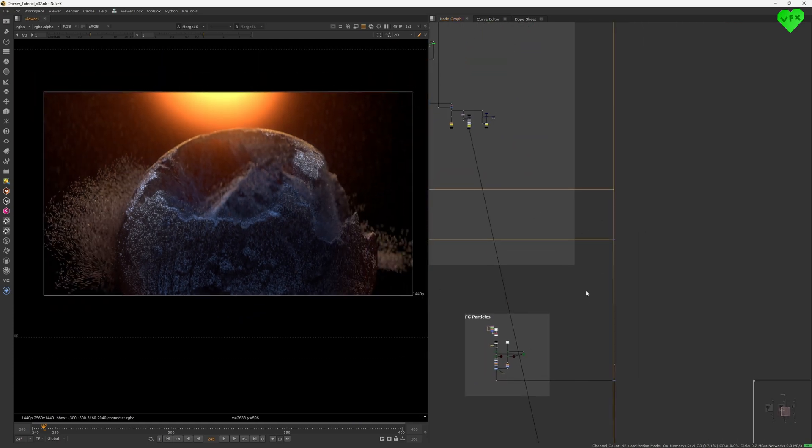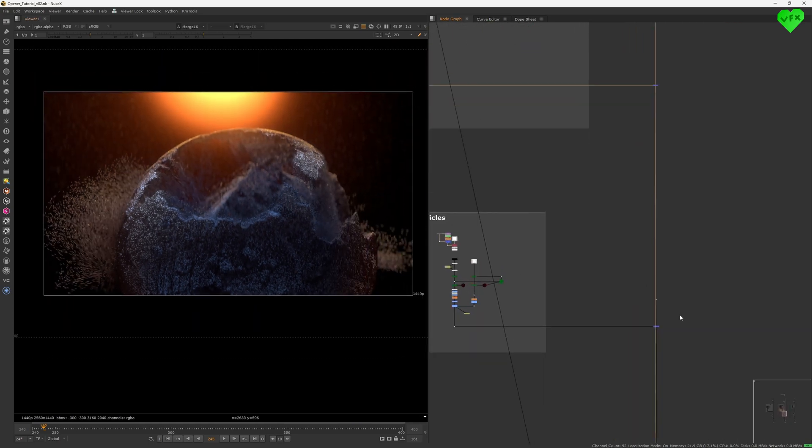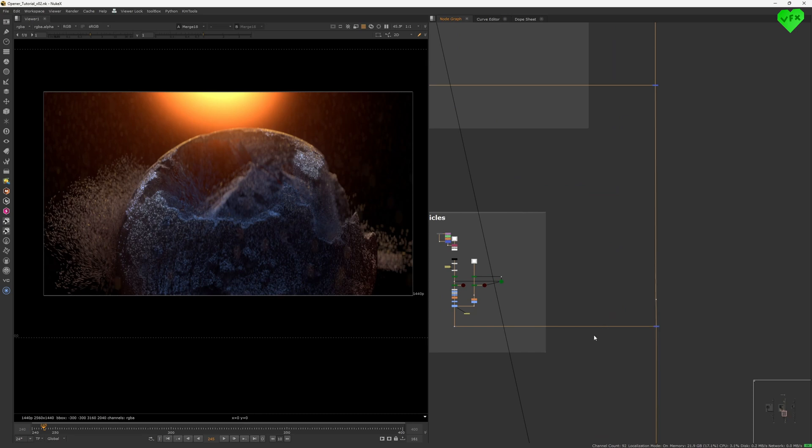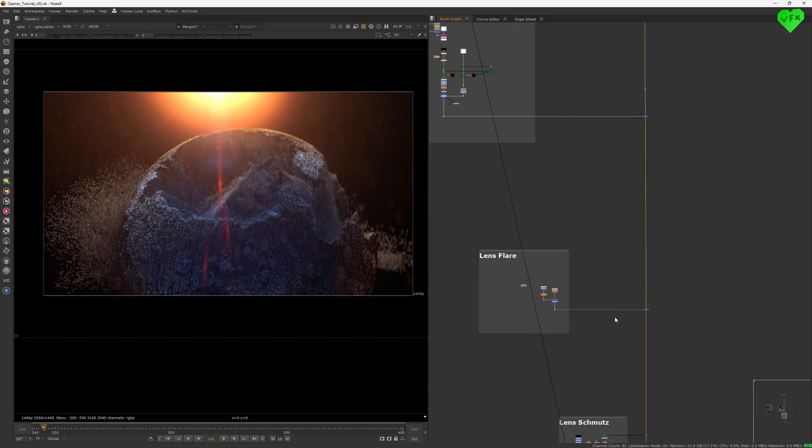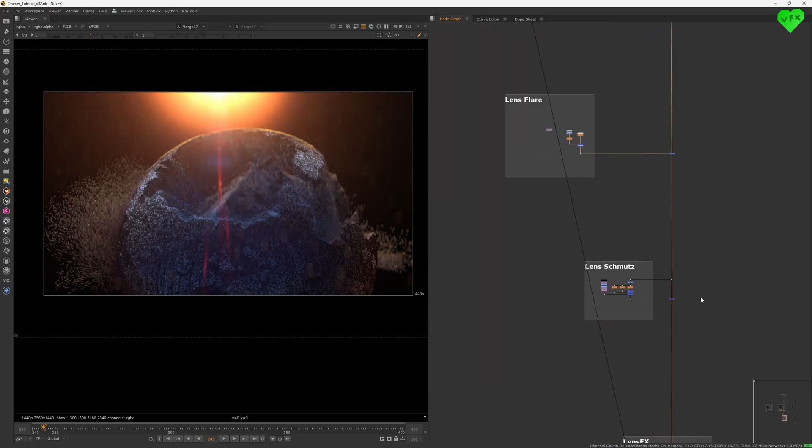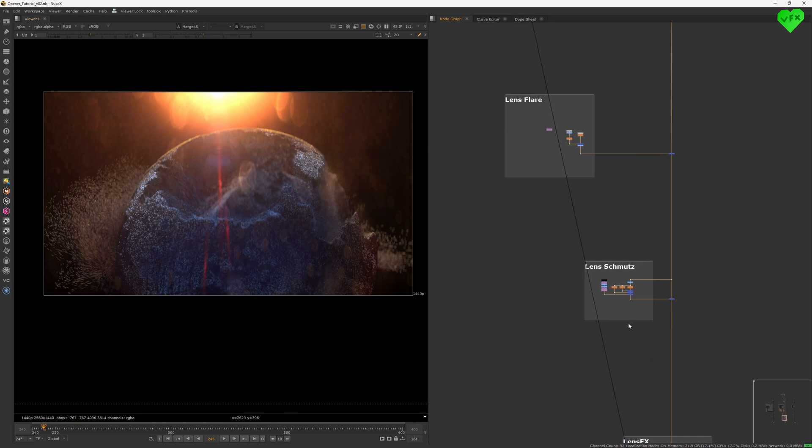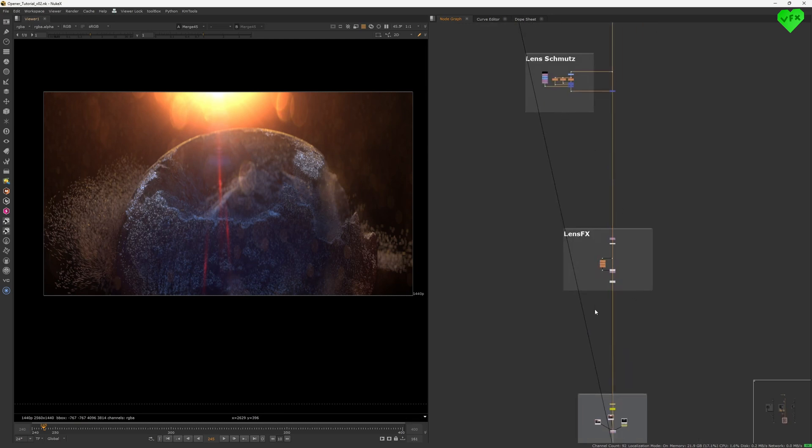Then I added some foreground particles, a lens flare, defocused lens schmutz, and some lens effects to the comp.